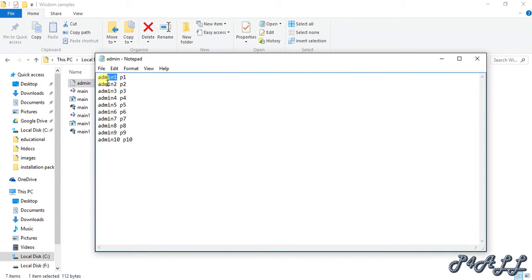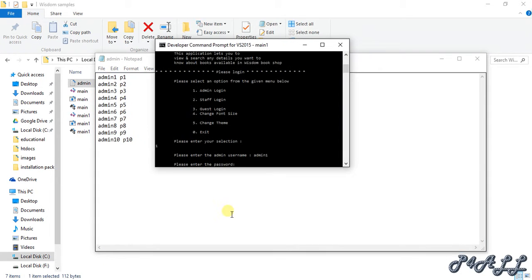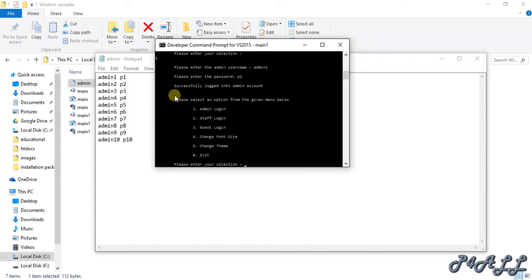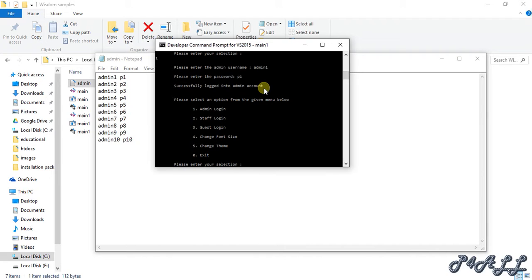Here admin1 and p1. I am going to give that here now, admin1 and p1. You can see we successfully logged into admin account so it returns to the main menu again because we have given only this command once it is success. We will see later on how to give the admin functions and all those stuffs.